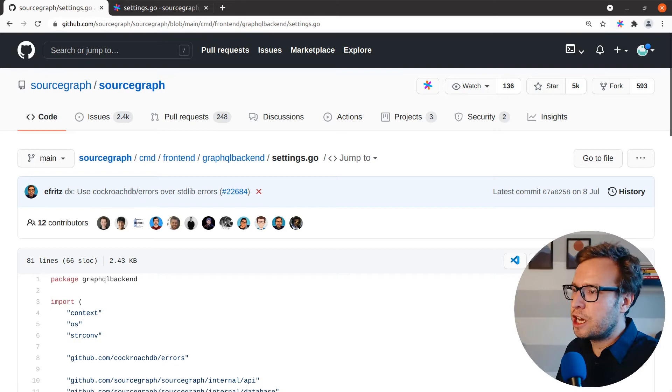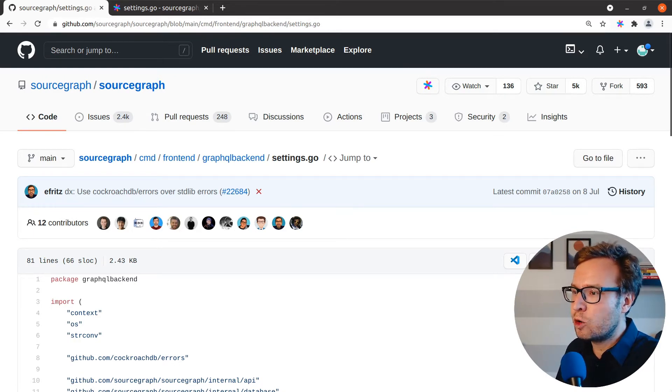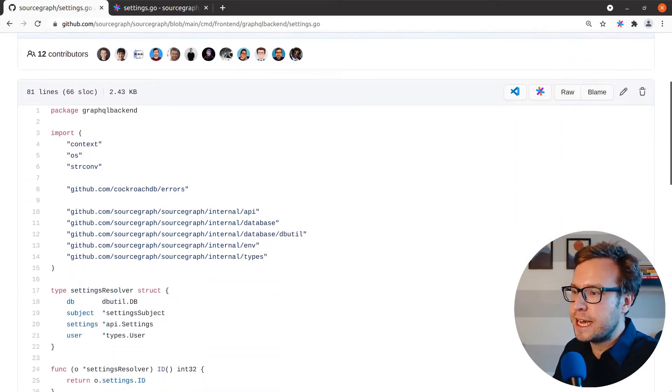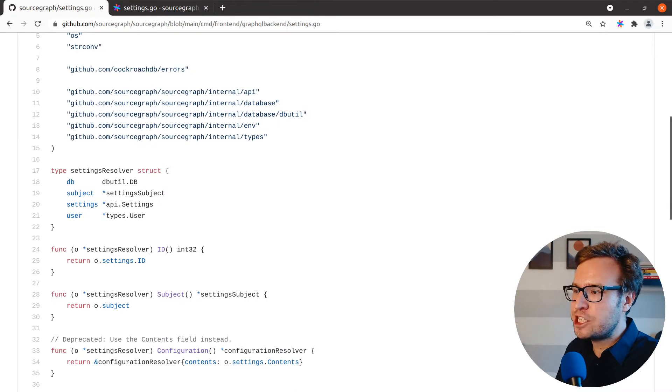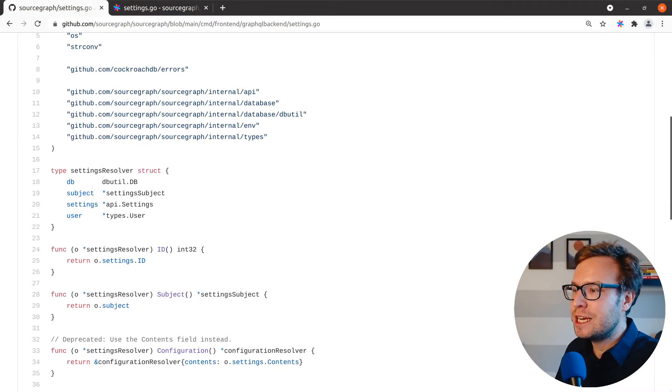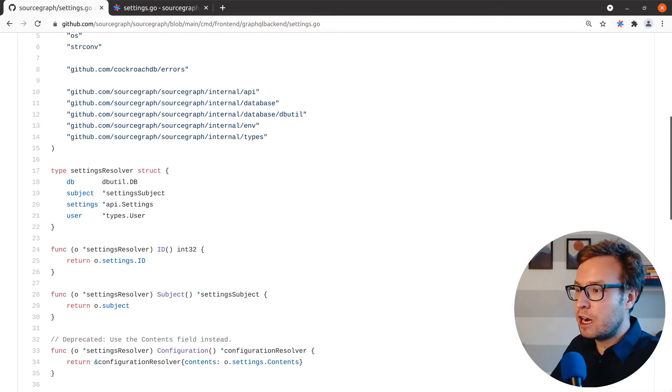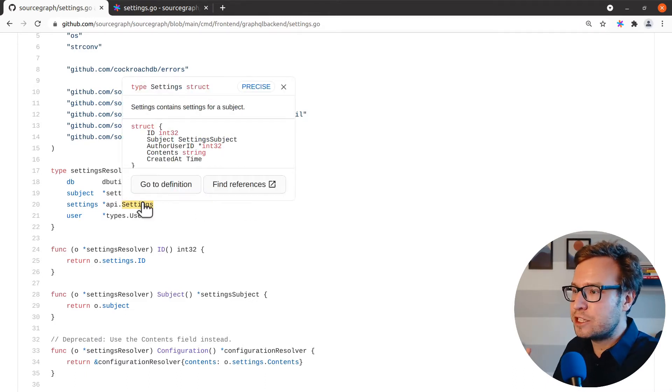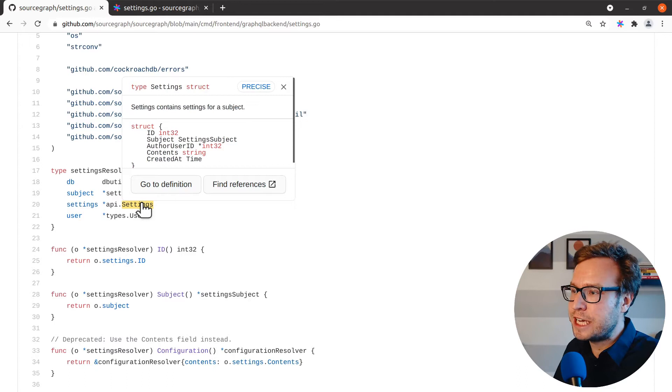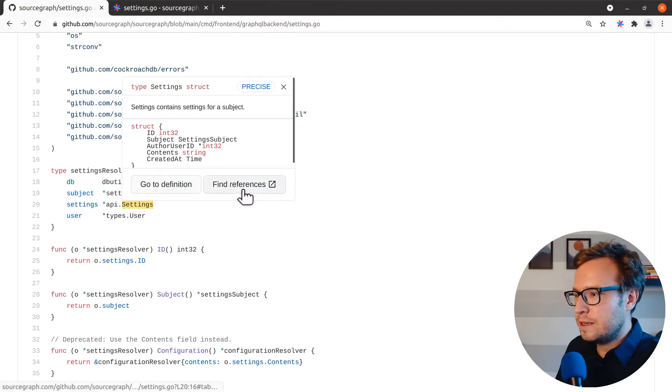My starting point is usually on GitHub. Often I'm reviewing a pull request or just trying to understand how some piece of code works. By installing the Sourcegraph browser extension, I can have Sourcegraph features right in GitHub. Here, by hovering over a symbol in GitHub, I'm able to get Sourcegraph code intelligence right where I am.